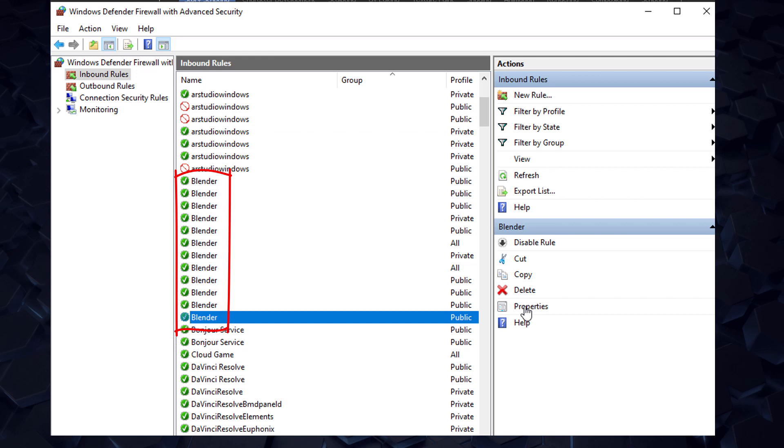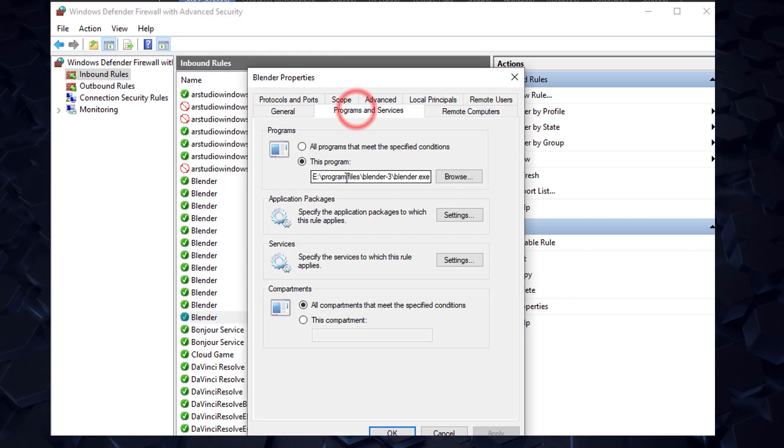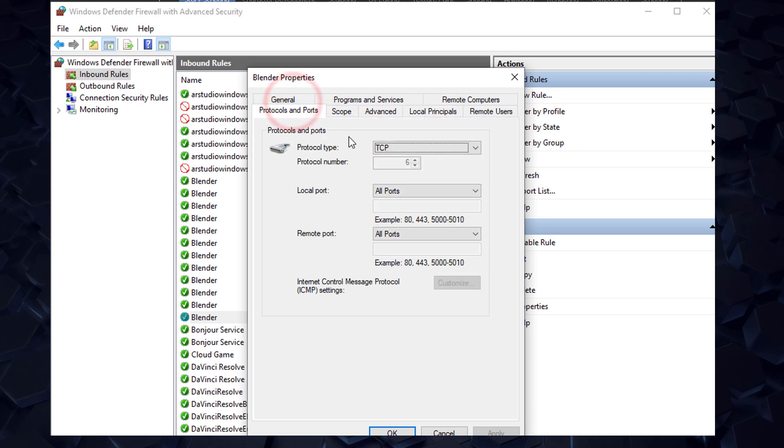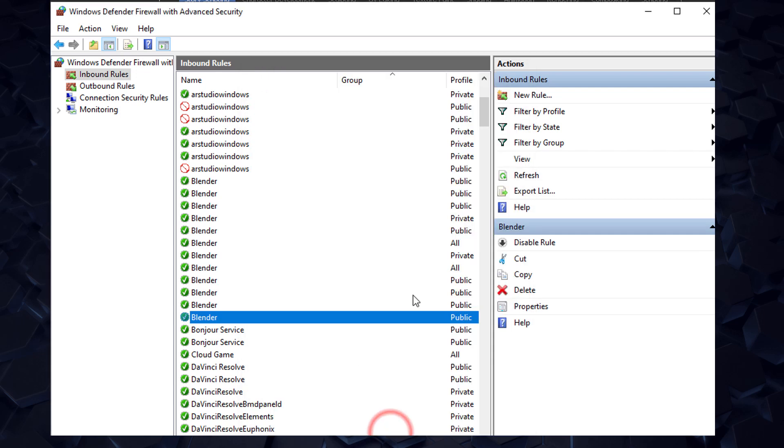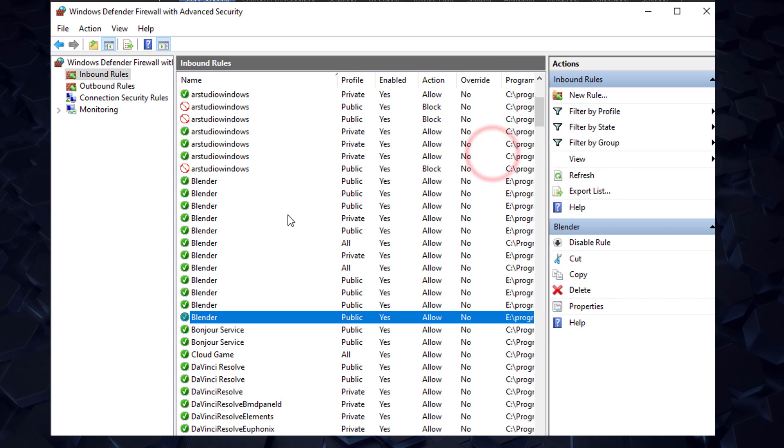In this case, you can come here into the properties, make sure that you're checking the right Blender version, and in our case it's Blender 3, and that all local ports are available for the connections with Blender. This is very important. Now you can deactivate or activate rules for the firewall.